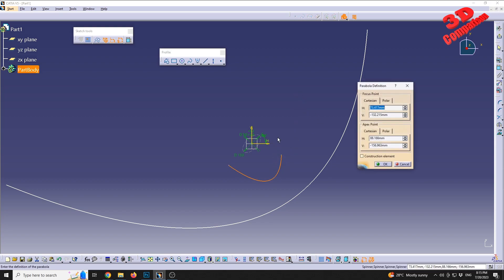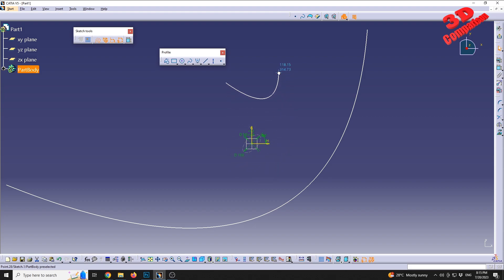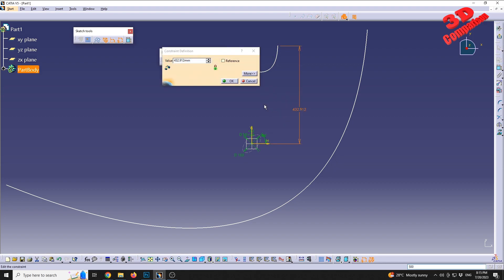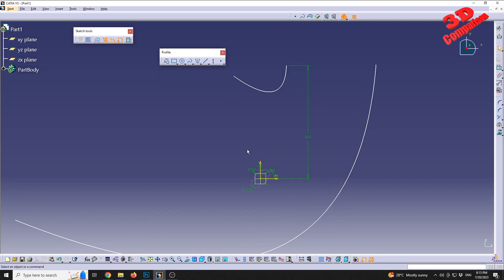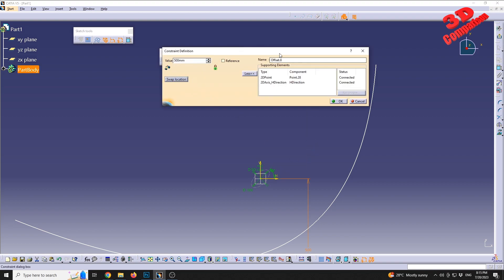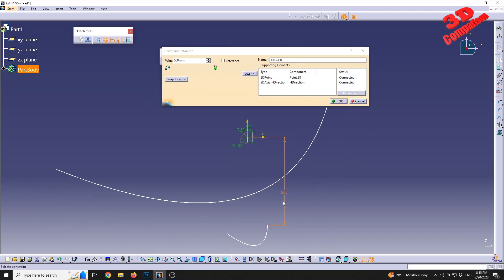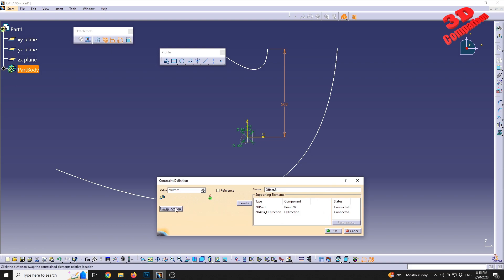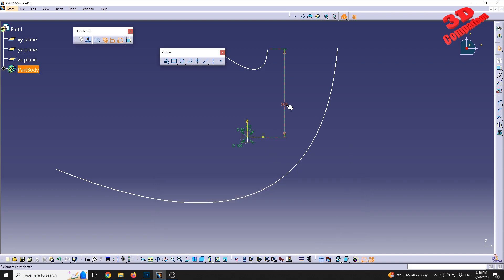Keep in mind that for lines between two points, the value should always be positive — you cannot go into negative. If you have already constrained one of those points, you will not be able to move to other locations. Both will be positive, so this will be 500, but you can swap the location — delete the constraint, drag it, and add the constraint again. Now let's move to Hyperbola by Focus.